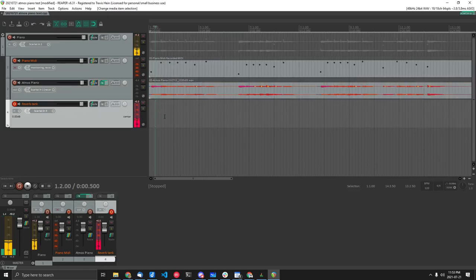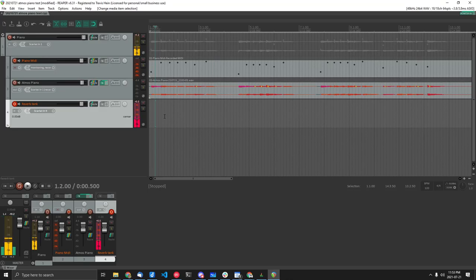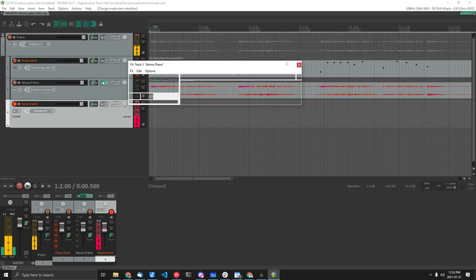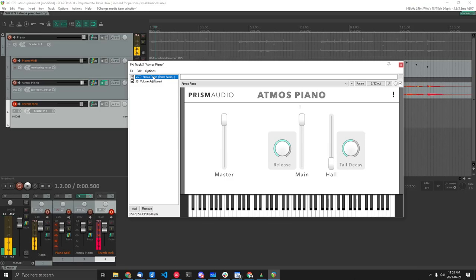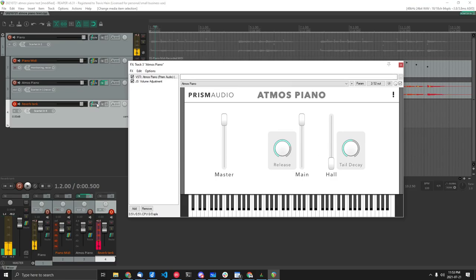And what this does is this will capture the output of the effect of the reverb. Now I found this Atmos plugin does have a reverb effect, but I don't like it. It doesn't sound nice to me, so I'm going to use my own reverb instead.